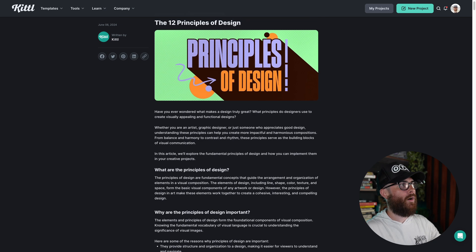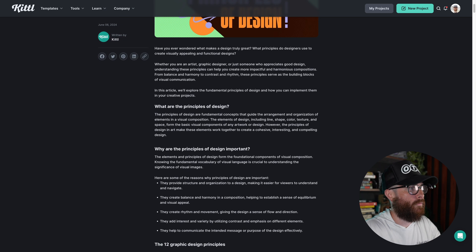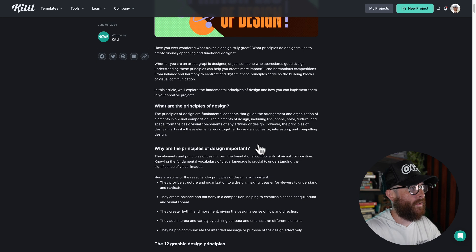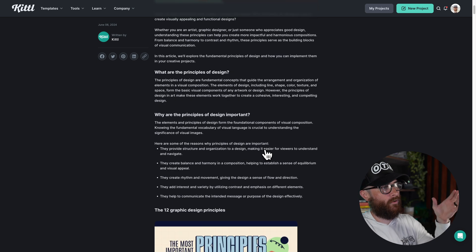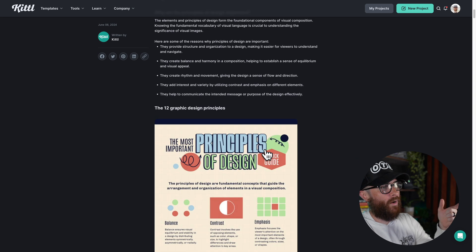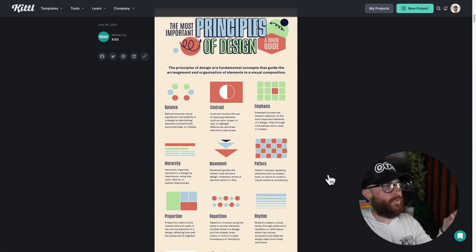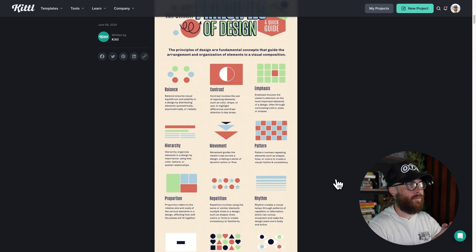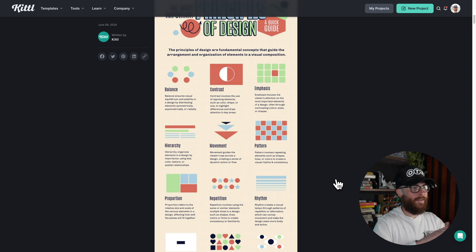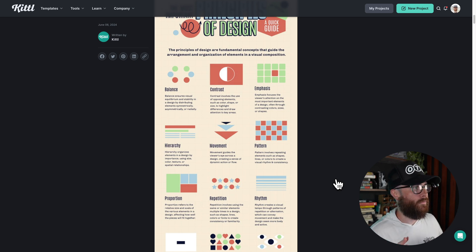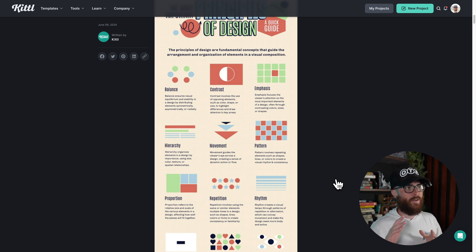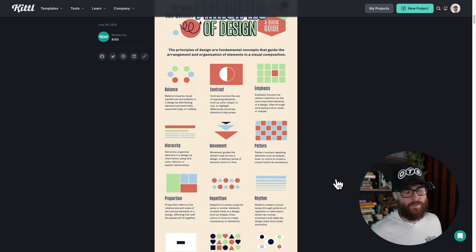You can go to the blog, find what you're looking for and read it. And so you can learn about the different principles of design and also see them at a glance here at a 30,000 foot view of what balance, contrast, emphasis, hierarchy, all these kinds of things.